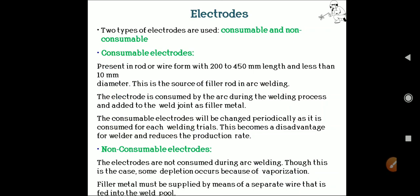Two types of electrodes are used: consumable and non-consumable. Consumable electrodes are in the form of rods or wires, 200 to 450 mm in length and less than 10 mm in diameter. They serve as the source of filler material in arc welding and are consumed by the arc during welding, being added to the weld joint as filler metal. Consumable electrodes must be changed periodically as they are consumed, which is a disadvantage as it reduces production rate. Non-consumable electrodes are not consumed during arc welding, though some depletion occurs due to vaporization. The filler metal must be supplied by a separate wire fed into the weld pool.